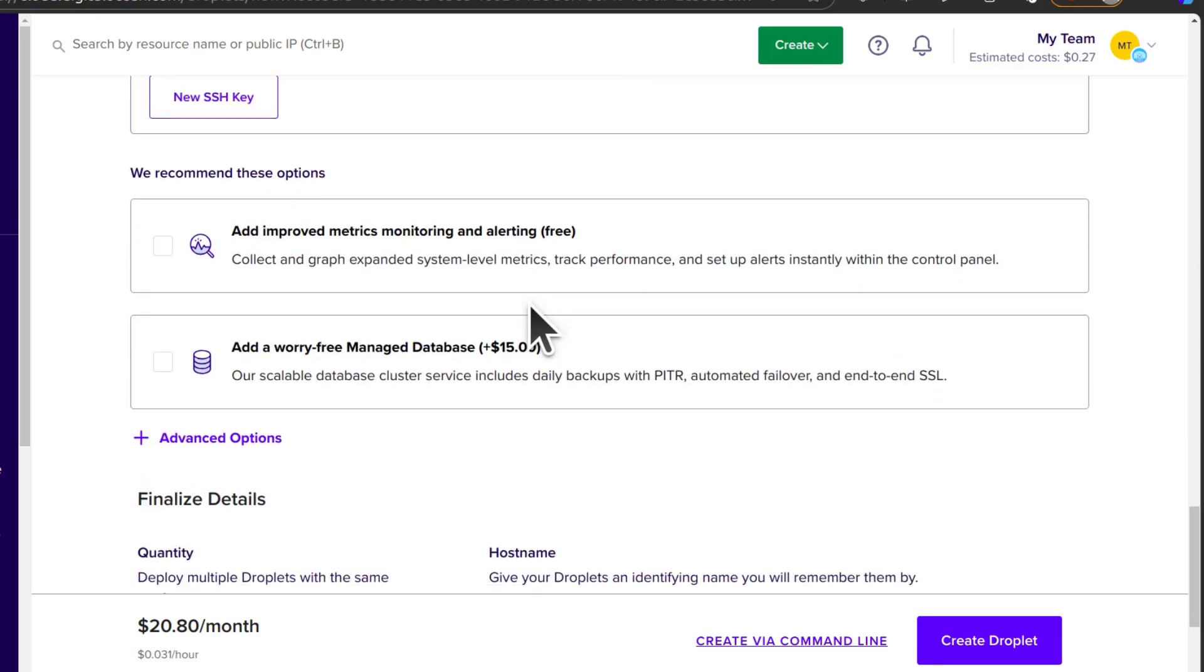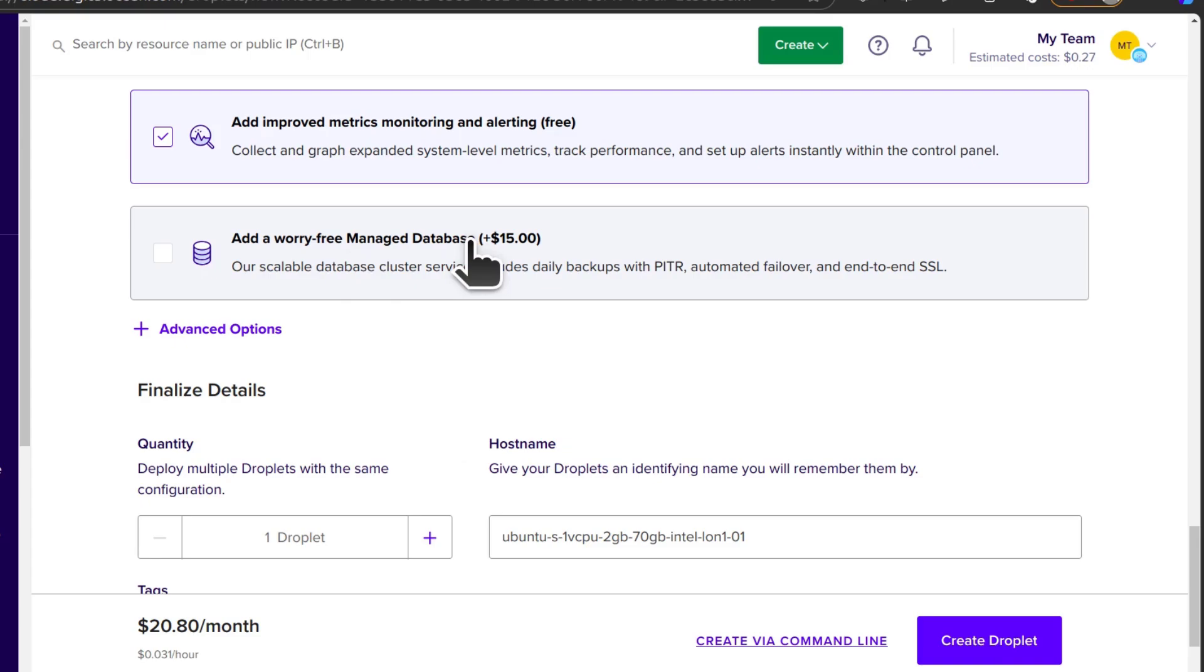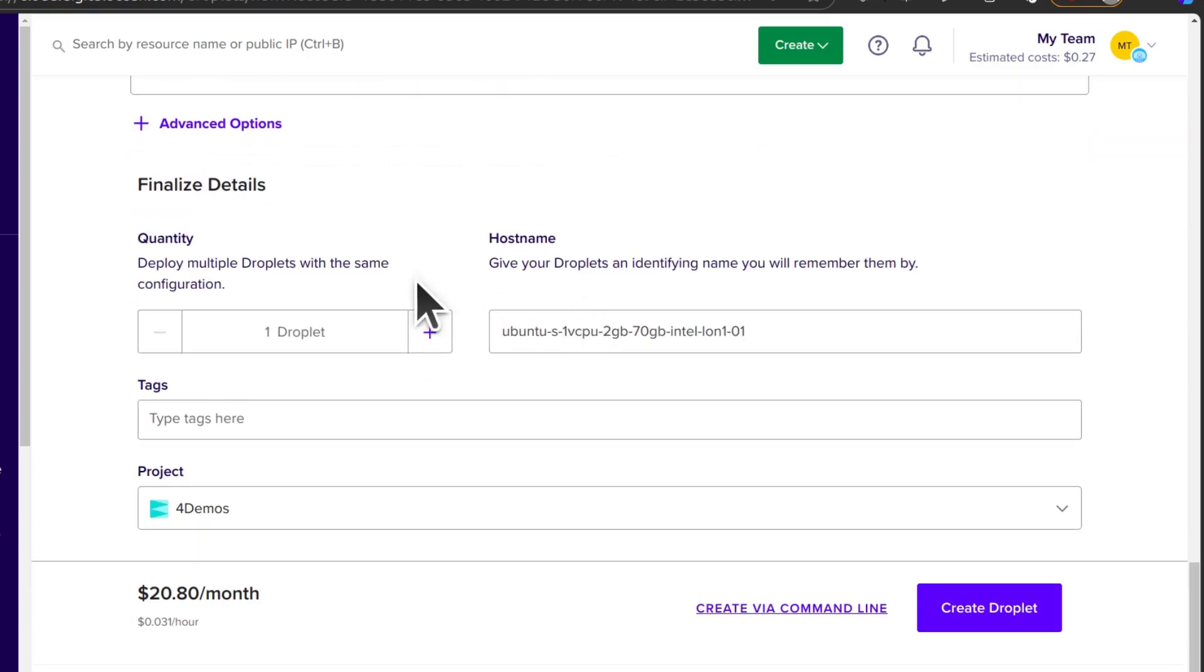And then we recommend these options, add metrics. This is free. Of course, enable that. I'm not going to use a managed database because CyberPanel comes with a database. And I can use that.